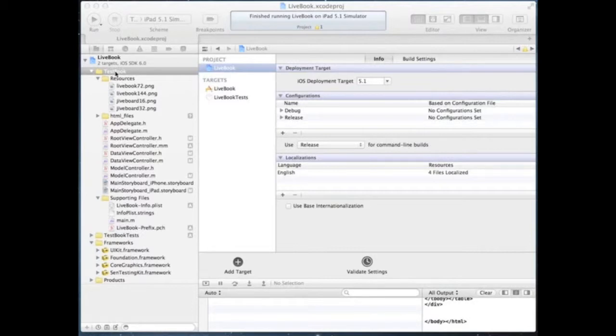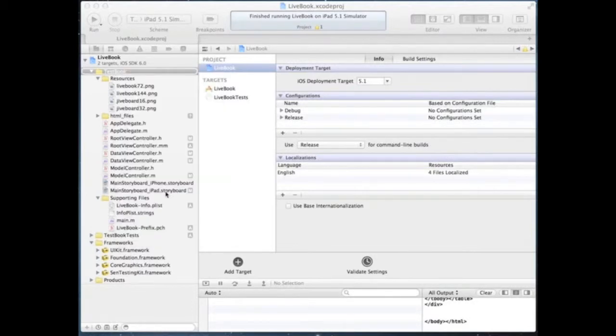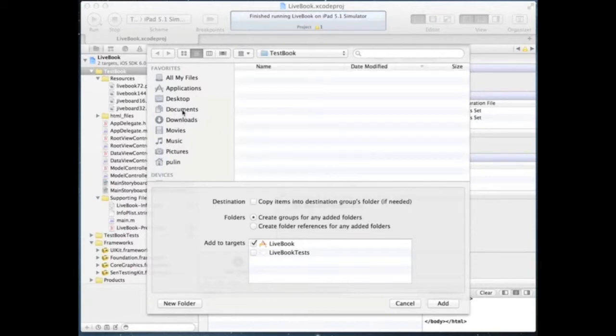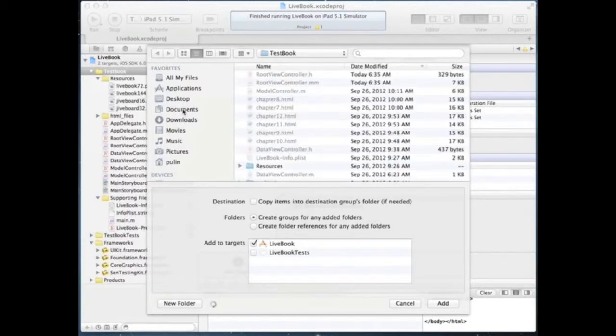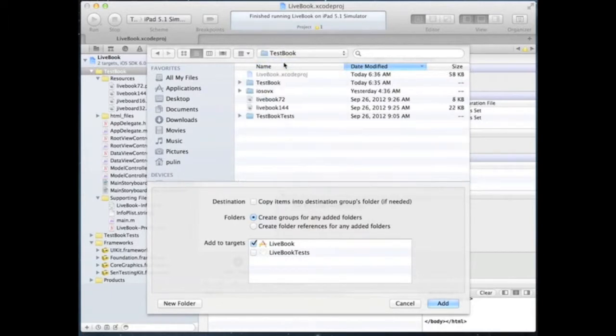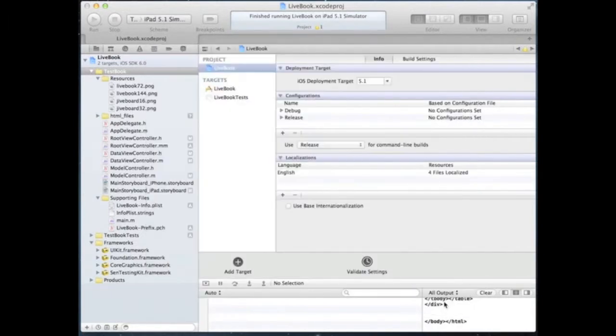First, let's add the SDK to our project. Right click on the application, select add files to application. Find the folder with the SDK files and add it to the workspace.